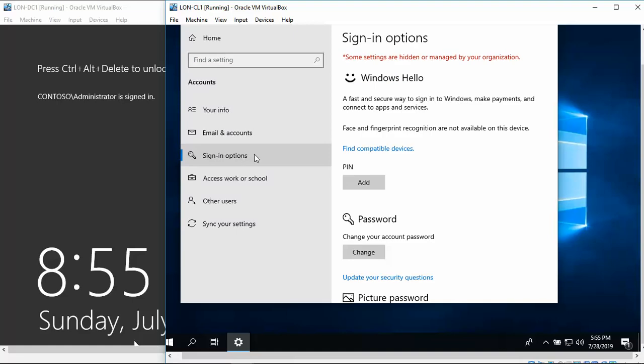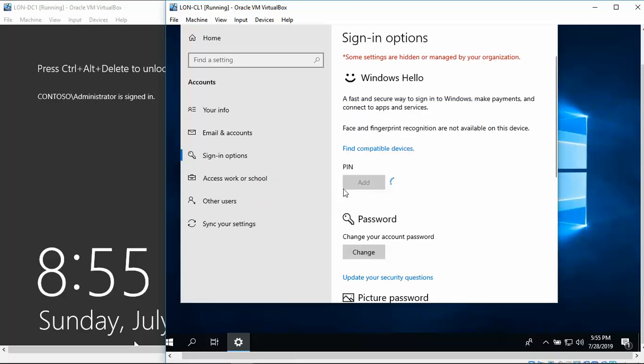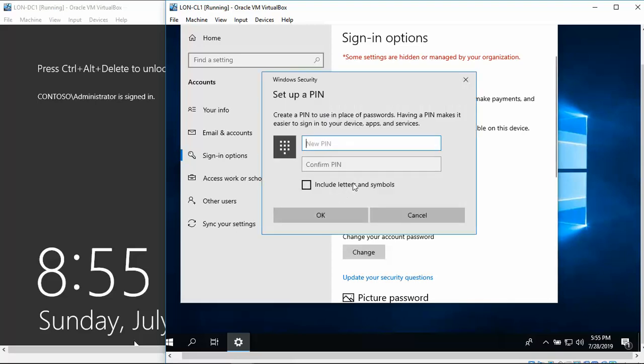In the PIN section, we're going to choose Add. Of course, it's going to ask us to verify who we are, so we're going to put in our password. And then we're going to put in a new PIN.